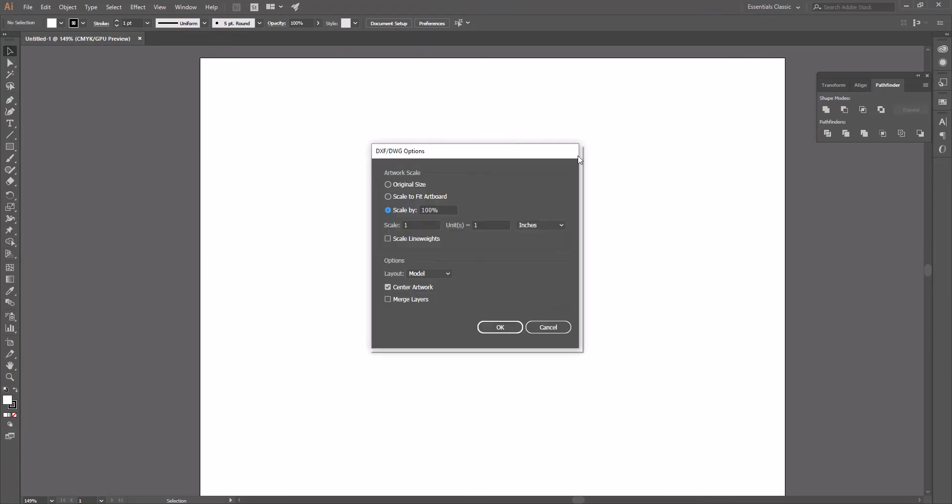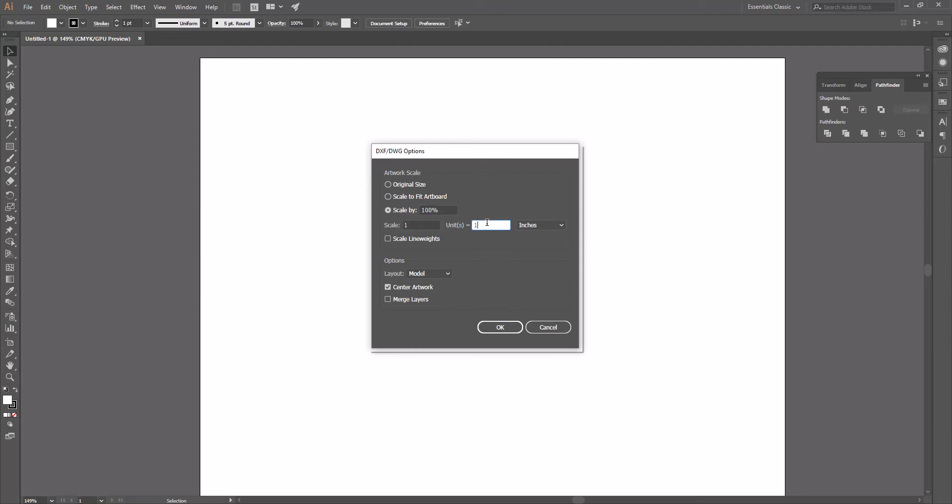This dialog box is going to pop up. Original size may or may not work. I usually don't like to use that one. Scale to fit artboard will get rid of all of your scaling information within your file. What I like to do here is scale by, and then you're going to enter information. What this is asking is how many units within your Rhino file equal 1 inch within your Illustrator environment.